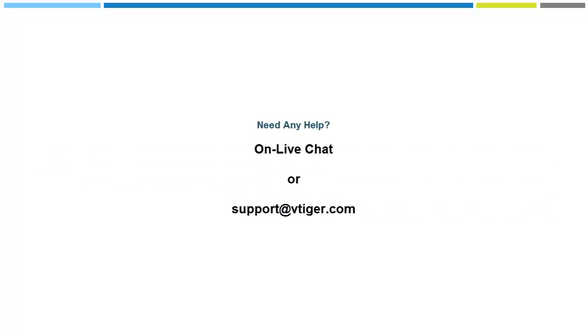If you need help using any of these new features, please feel free to contact us via chat or at support@vTiger.com.